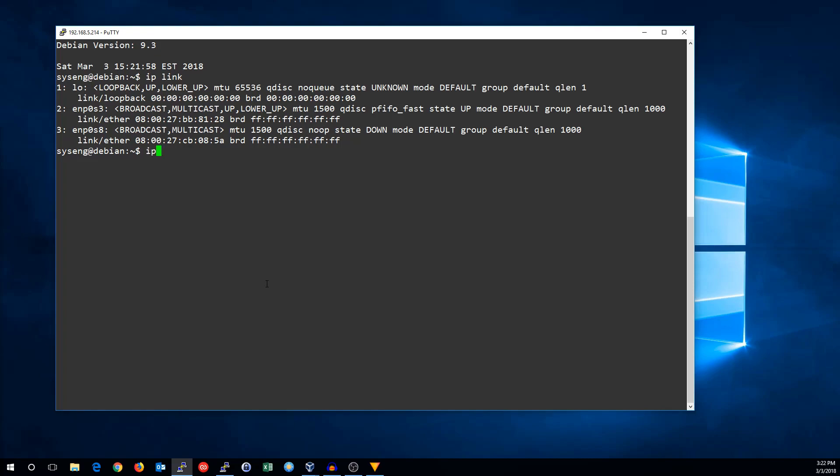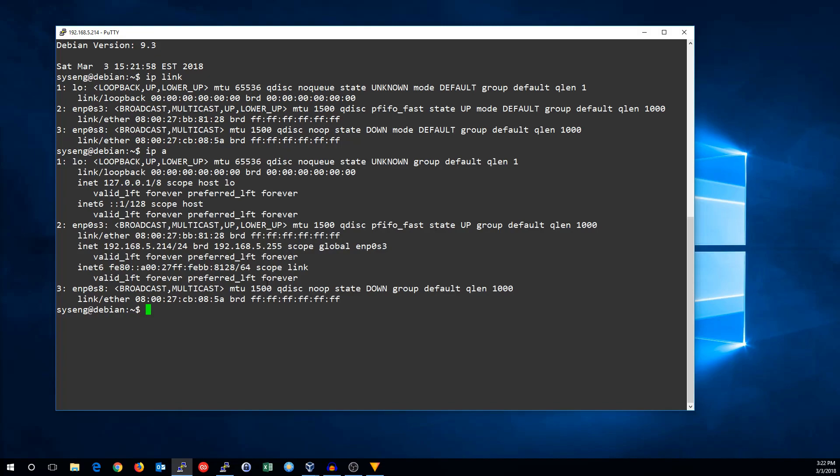If you look at their addresses right now, ENP0S3 has an IP address, ENP0S8 does not. And ENP0S3 is up, and the other one is down.